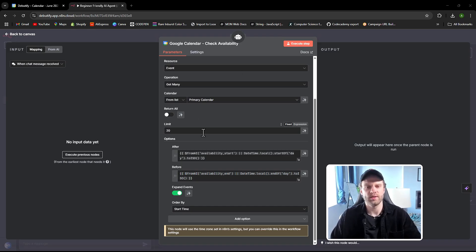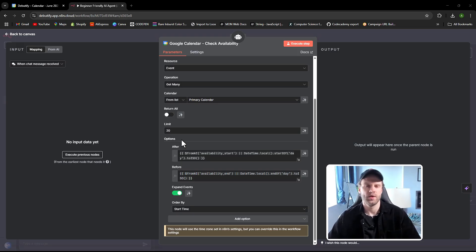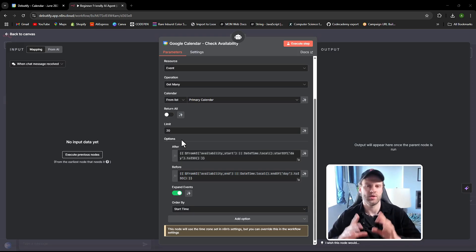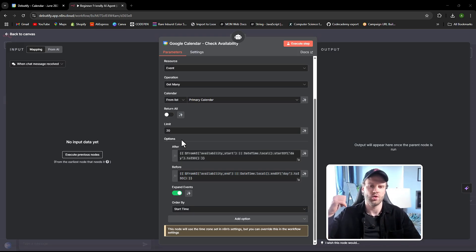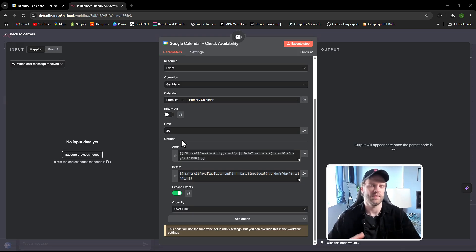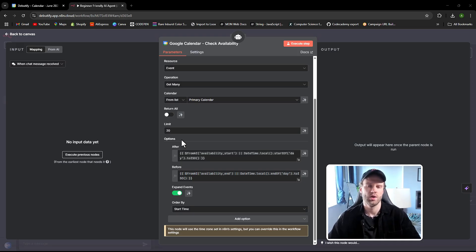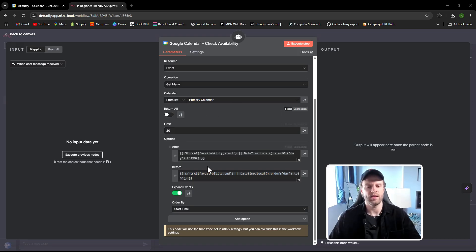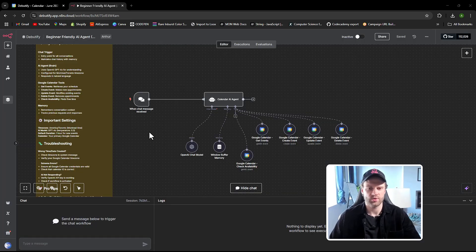In simple terms, a node's options let you customize how it behaves and what kind of data you want it to return. When connecting nodes together, the next node is often expecting a specific input or output format, so the previous node needs to provide the right data type. That's where the options come in handy — you can modify the output to match what the next node expects.